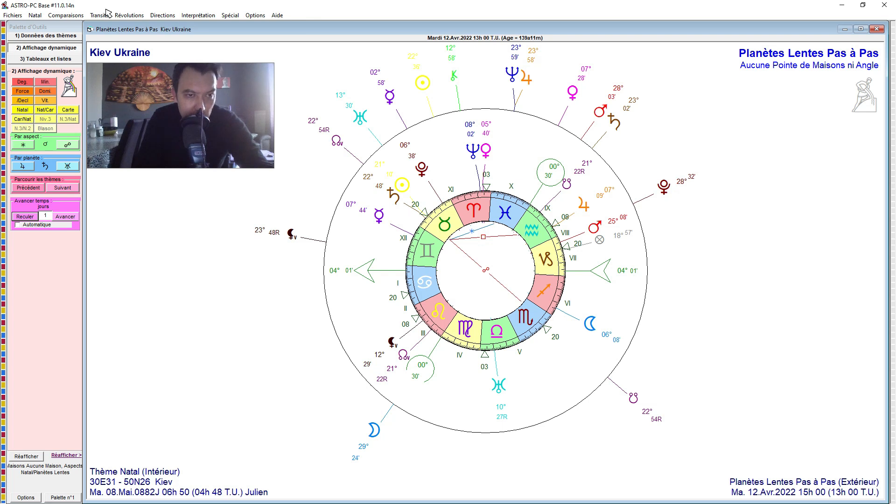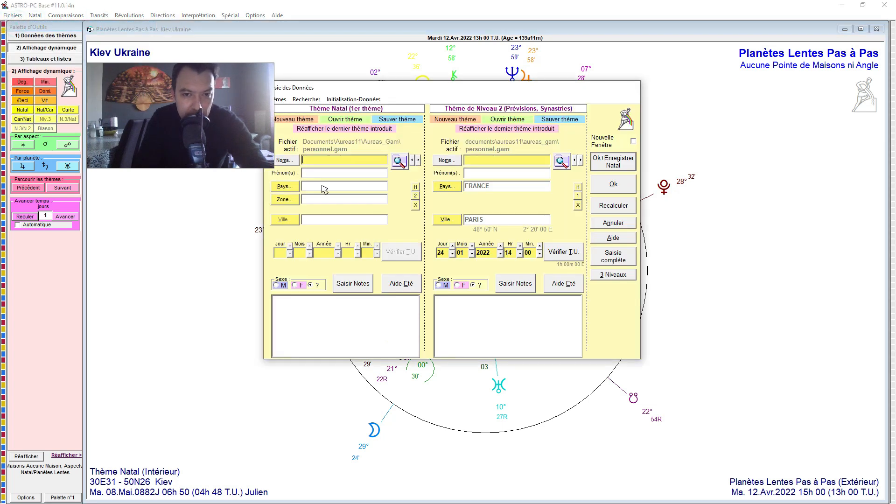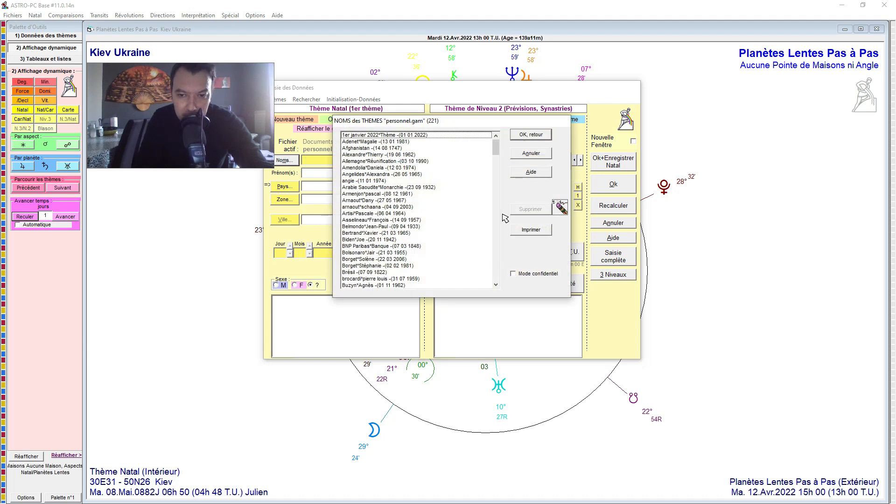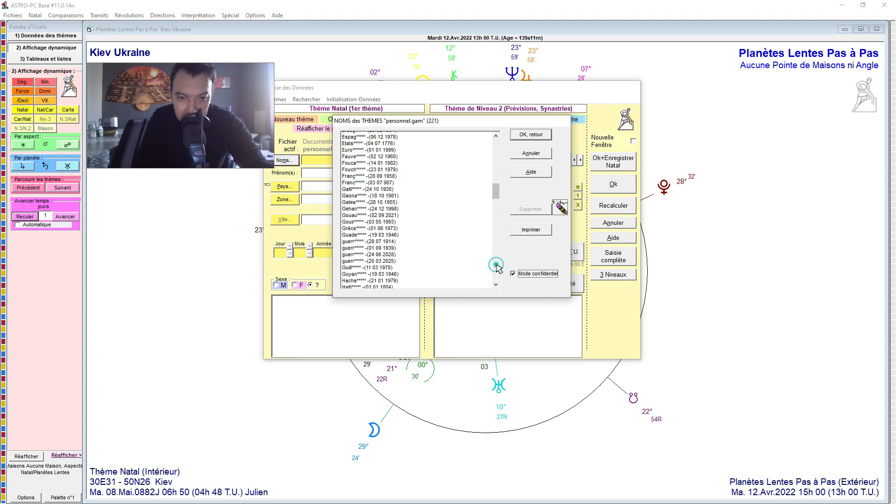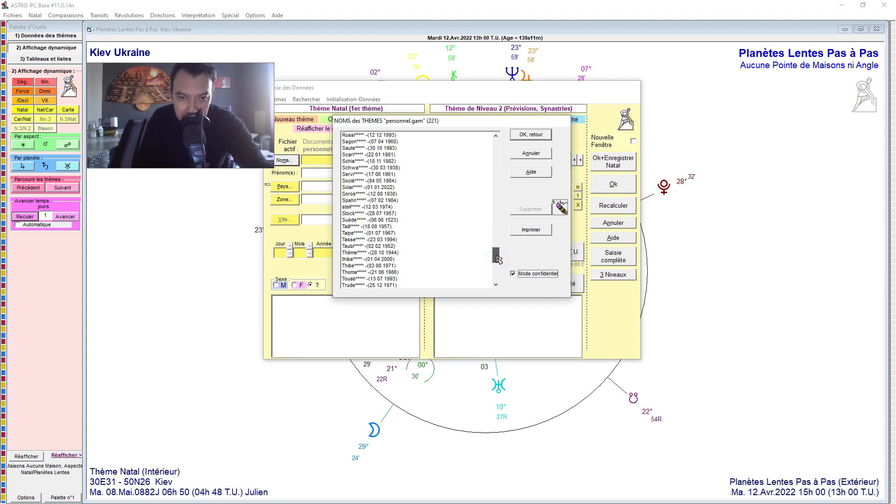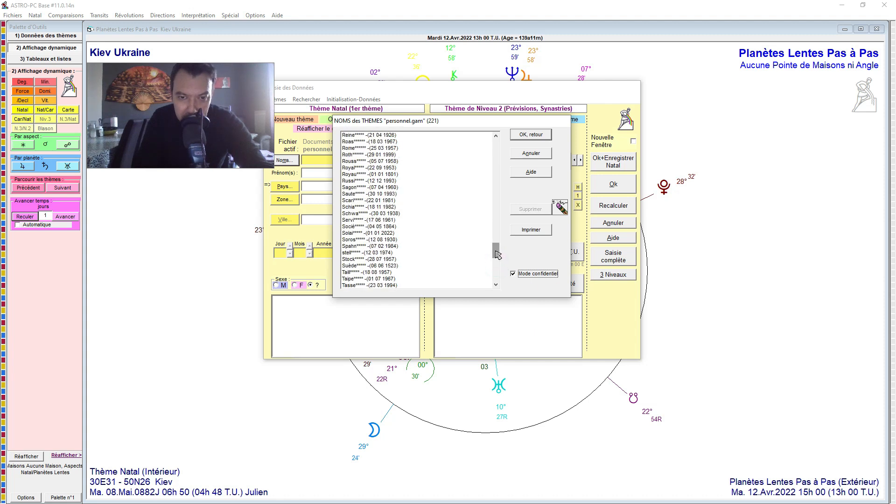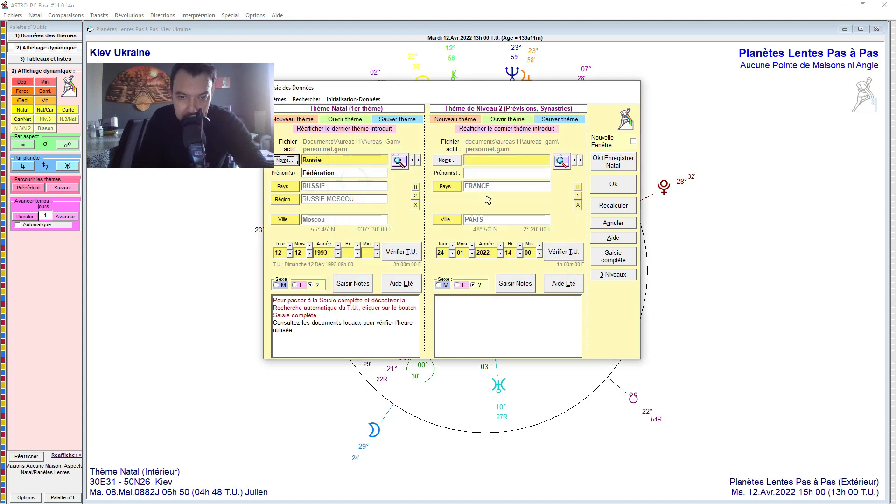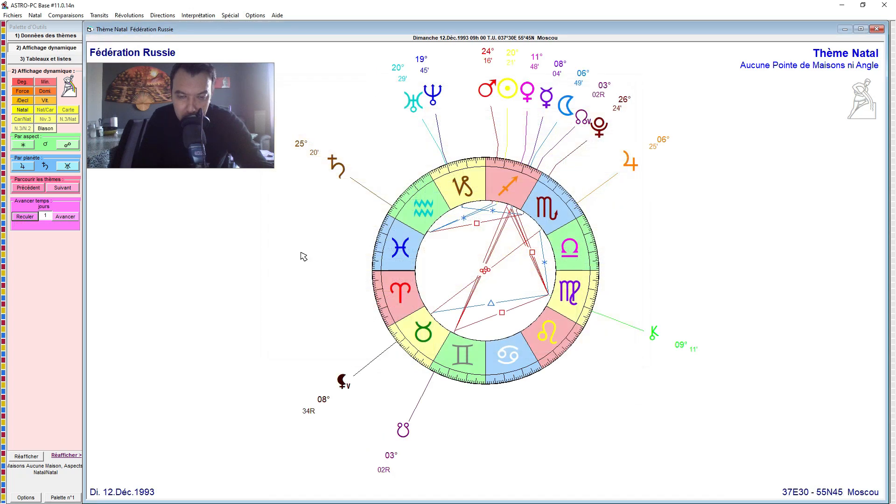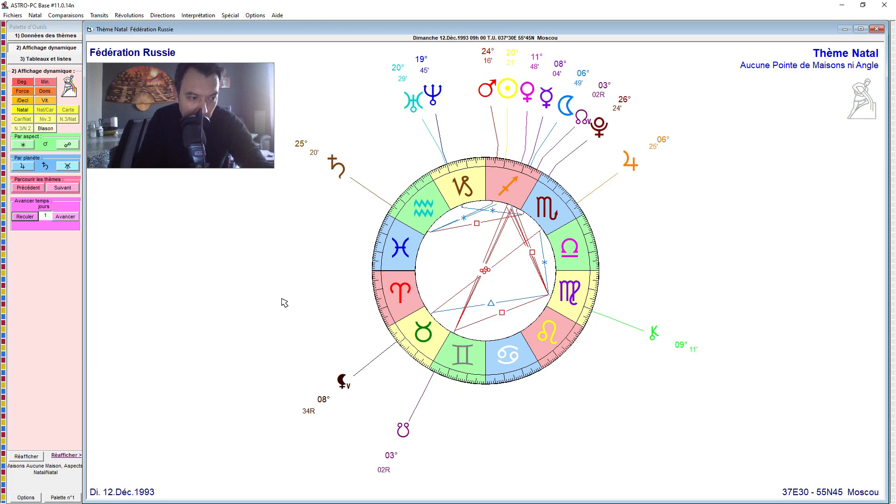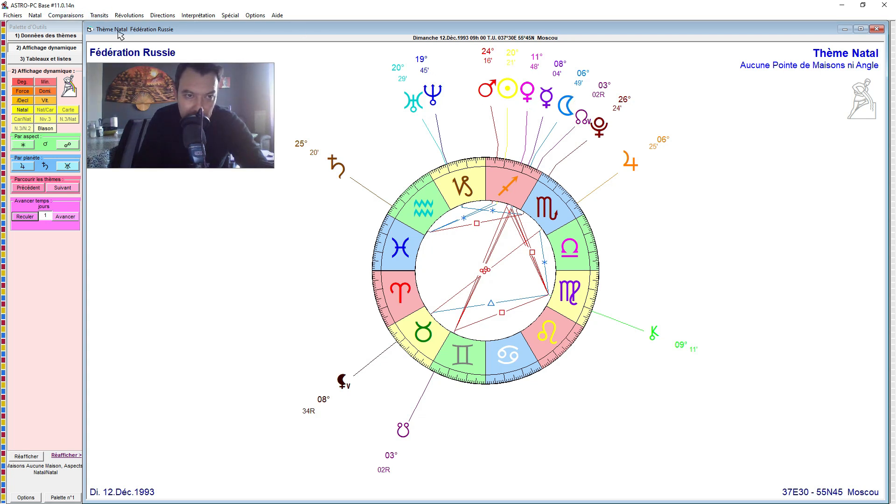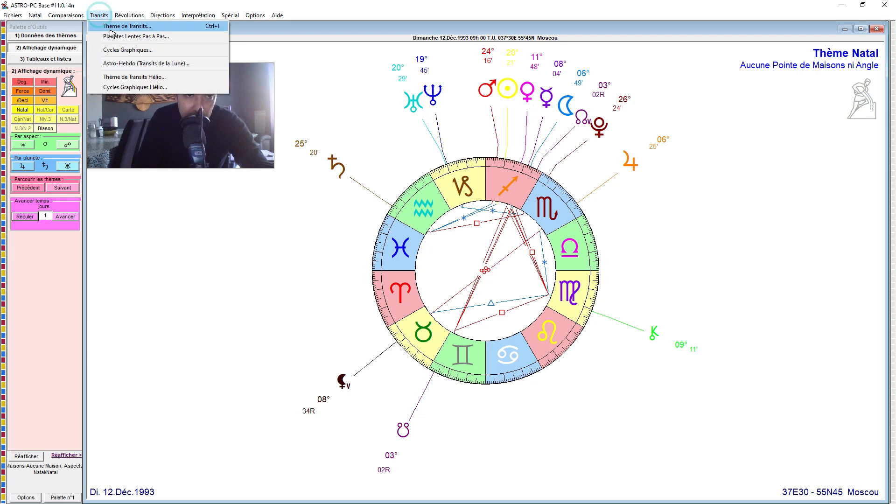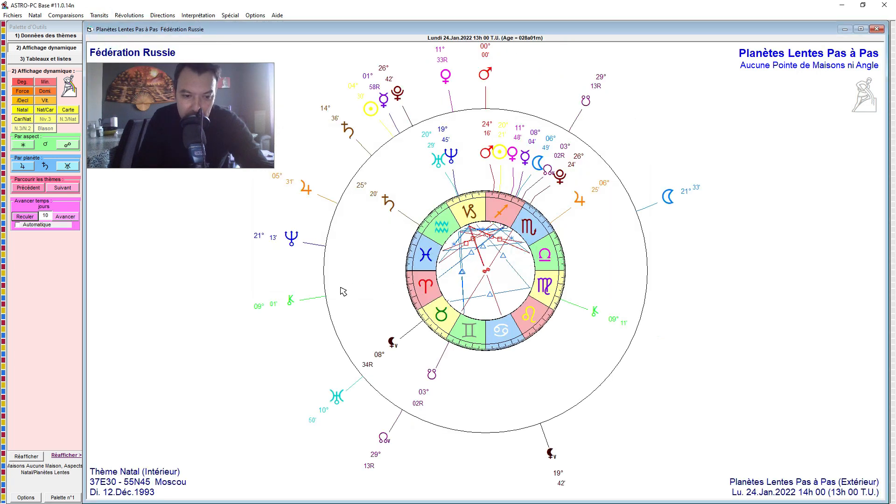Now for the chart of Russia, the Russian Federation theme from December 12, 1993 in Moscow. I don't have the exact time, so I took the reunification chart after the fall of the Berlin Wall. I have this date, though I don't know if it was a very precise date, but that's all I found for a recent date. So if I take this chart without the time, there is nevertheless a strong stellium in Sagittarius.